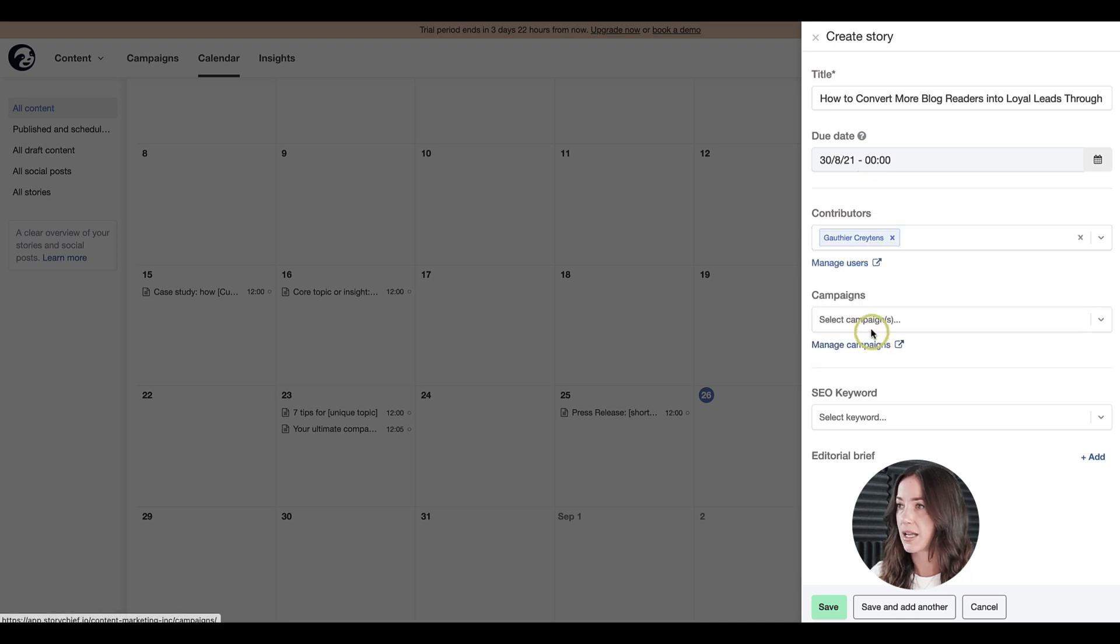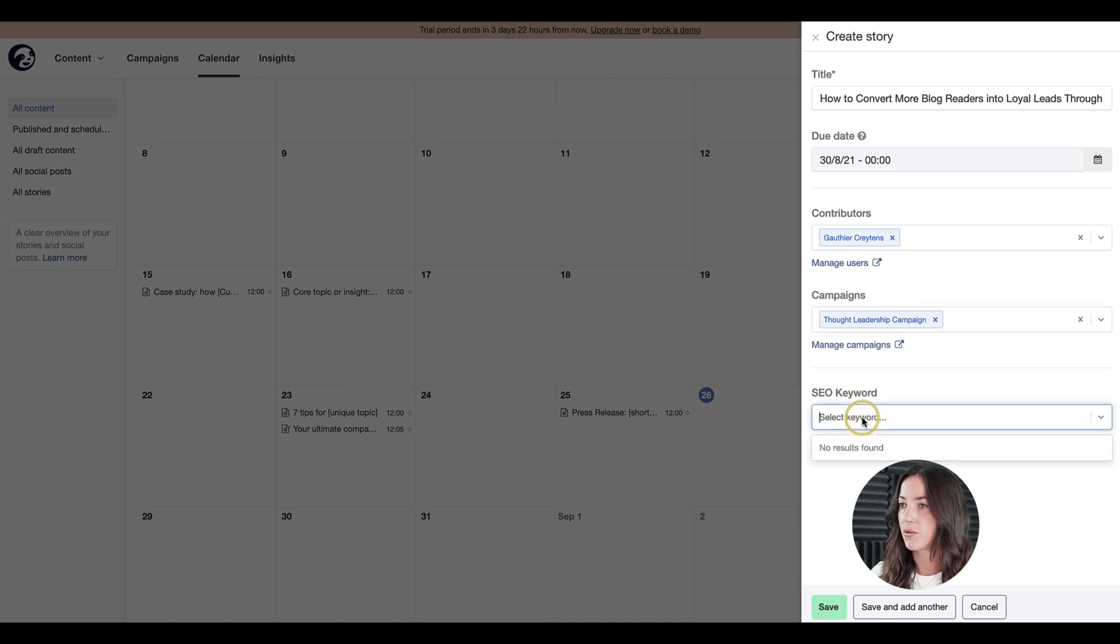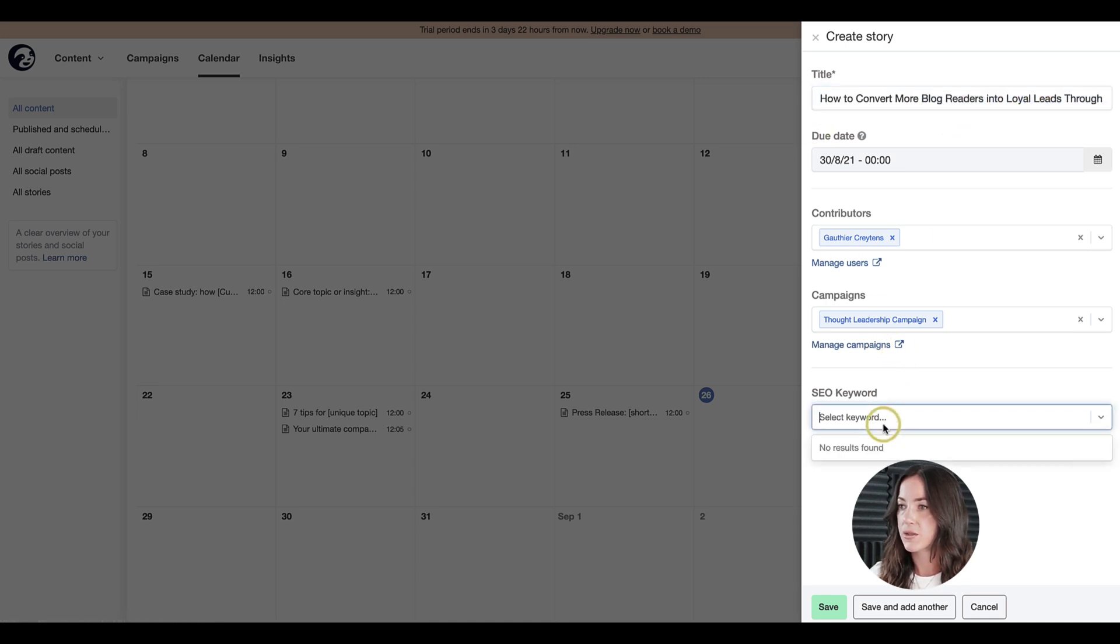I'm going to select Gauthier because I want him to collaborate on this story. I'm also going to put this in our thought leadership campaign that we already created. And I would like to focus on a keyword about this topic.